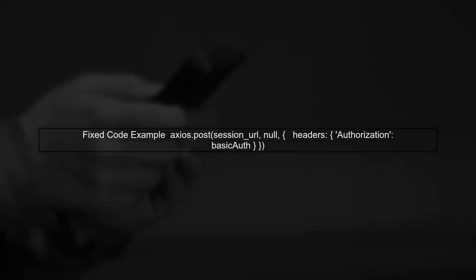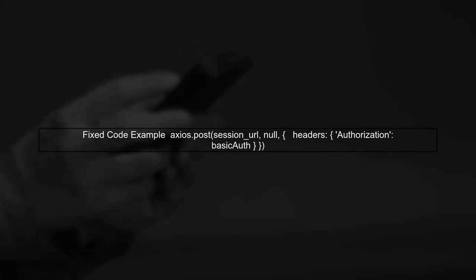Now, let's fix the code. Make sure to pass the headers correctly by placing them outside of the data object.